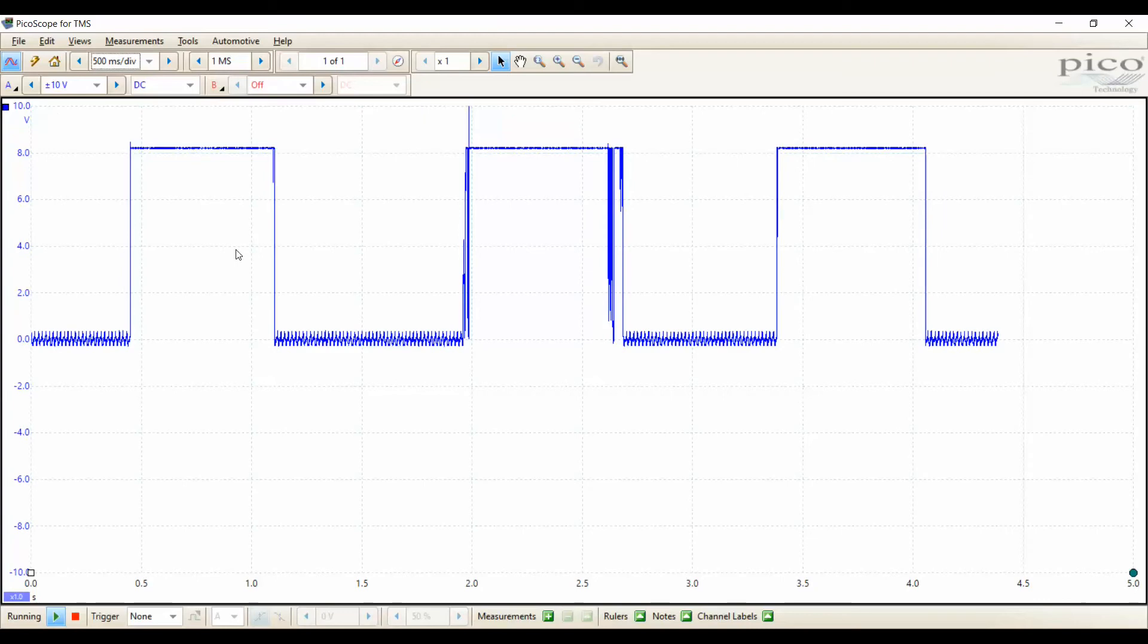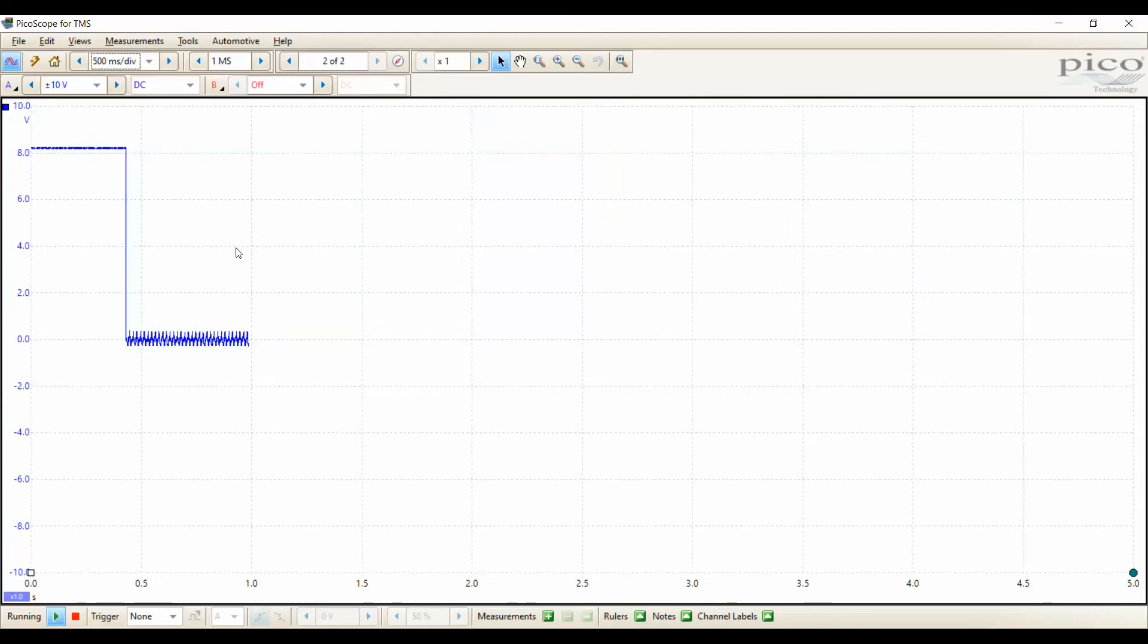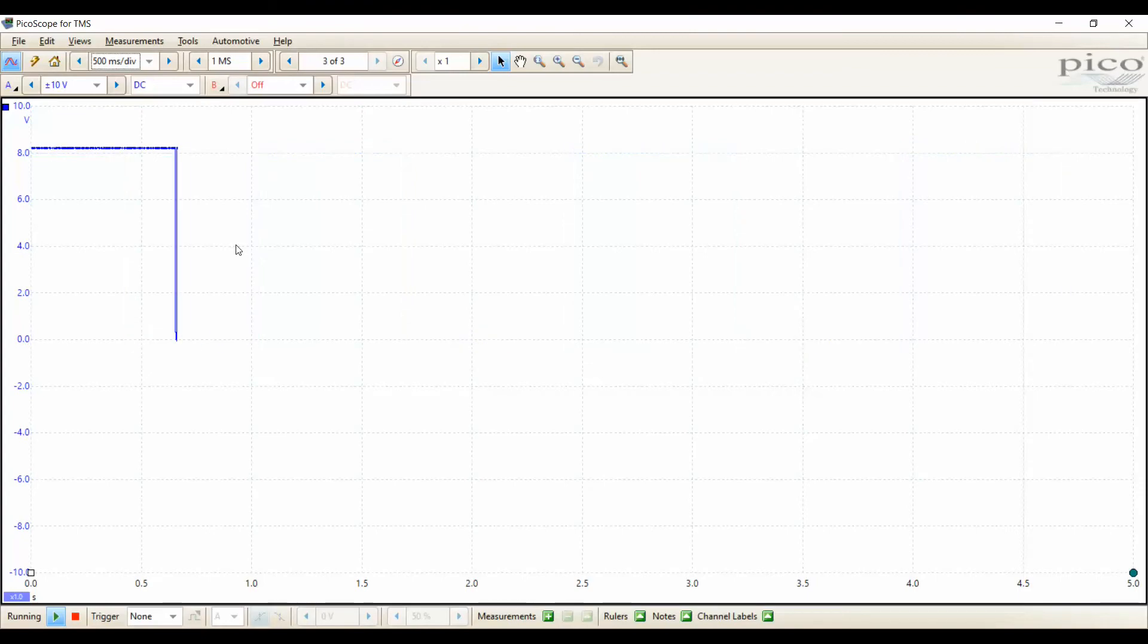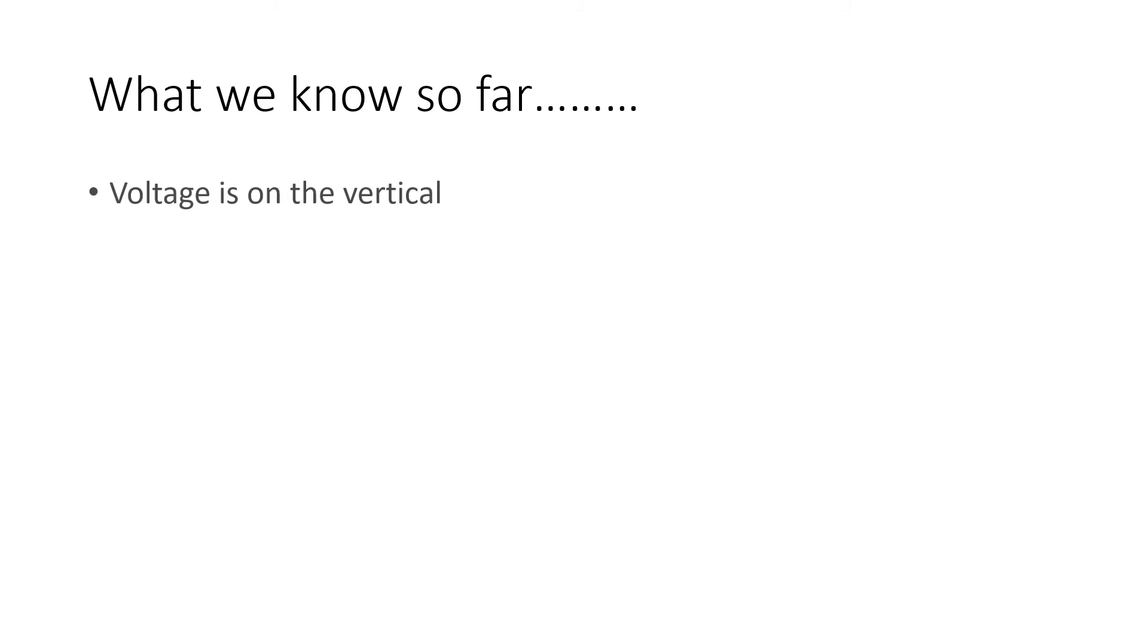By putting it in this time division, I can see the transitions from 0 to 8 volts. And I see it's a digital signal. Okay, so what do we know so far?